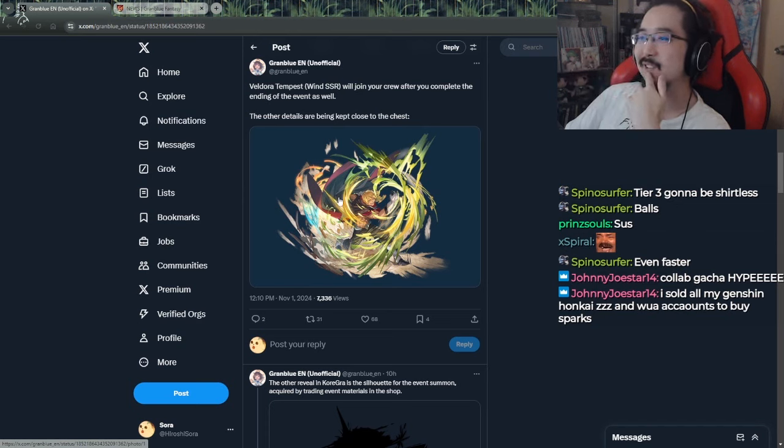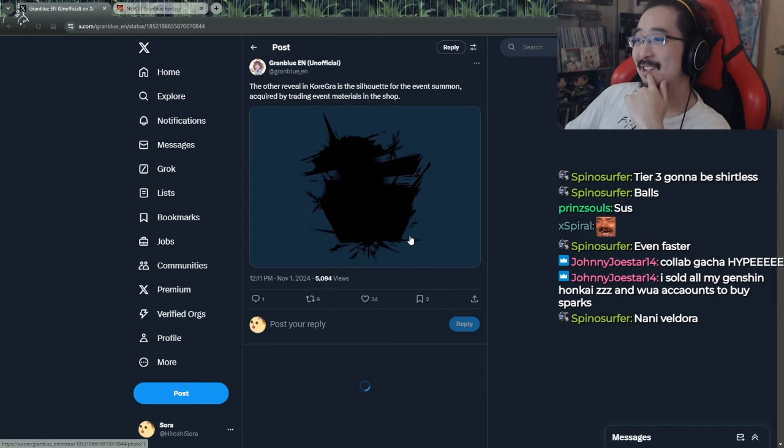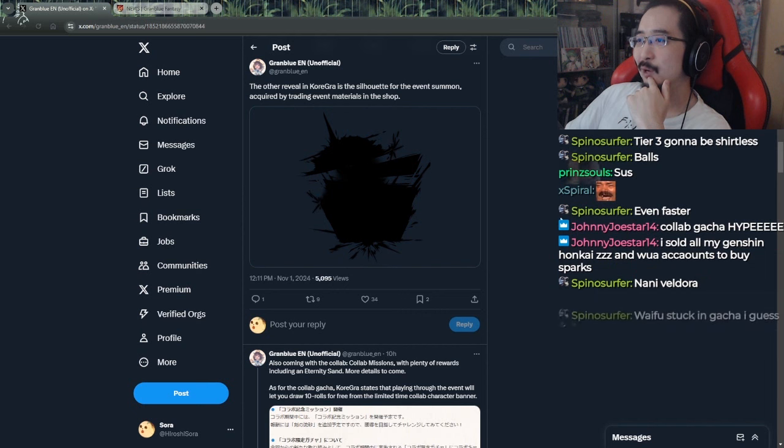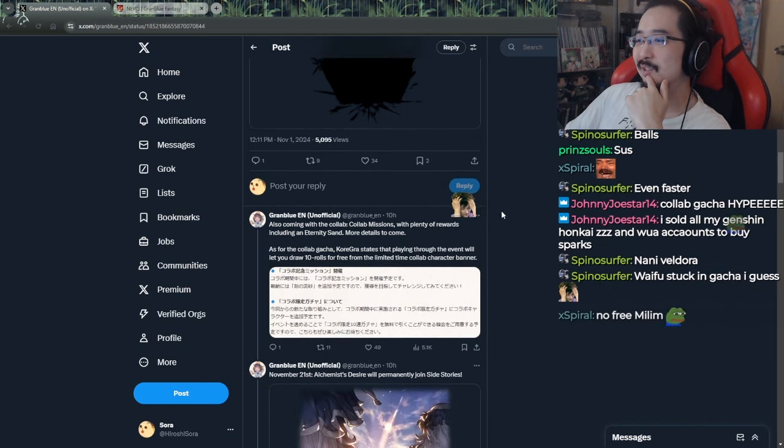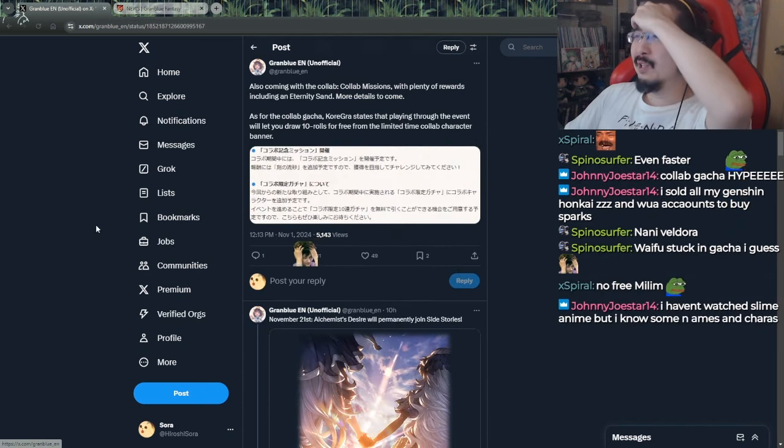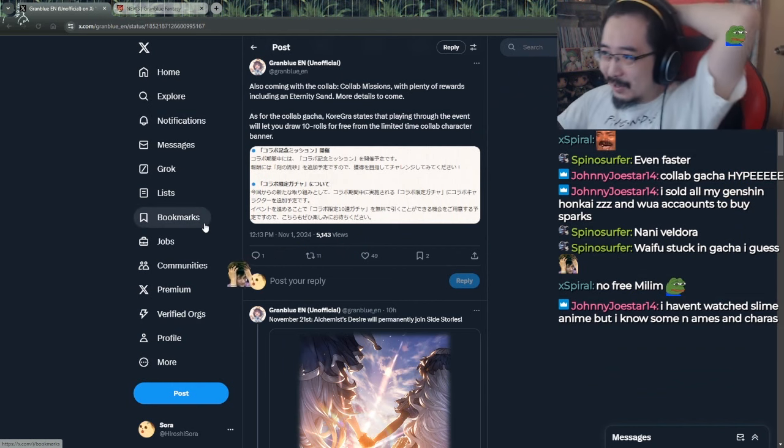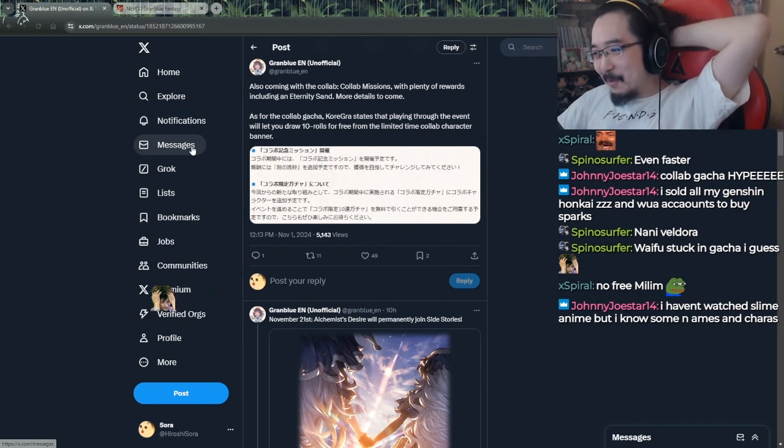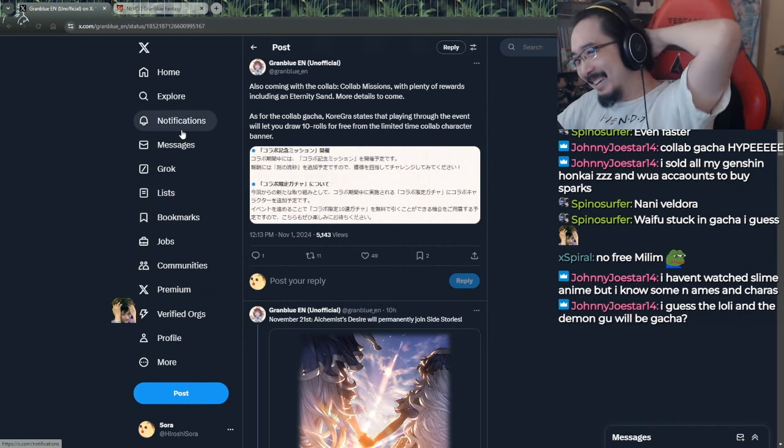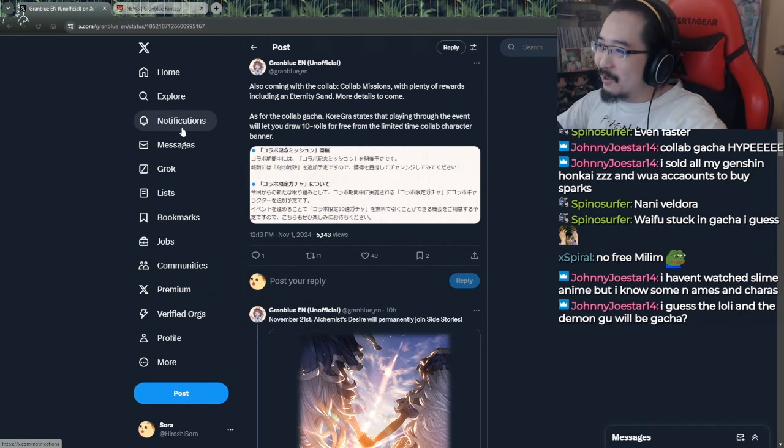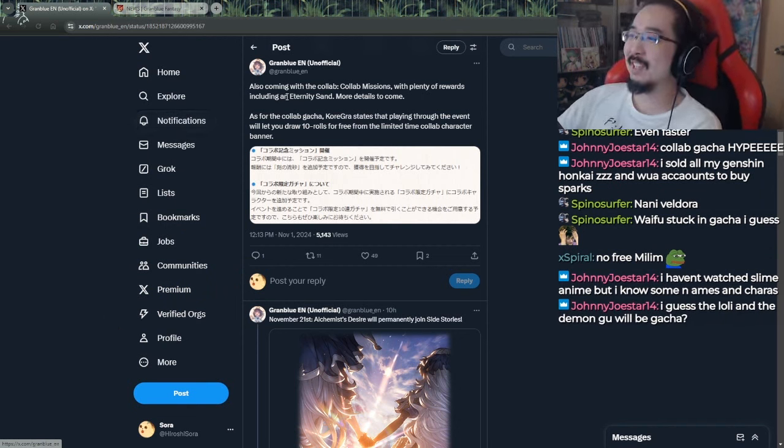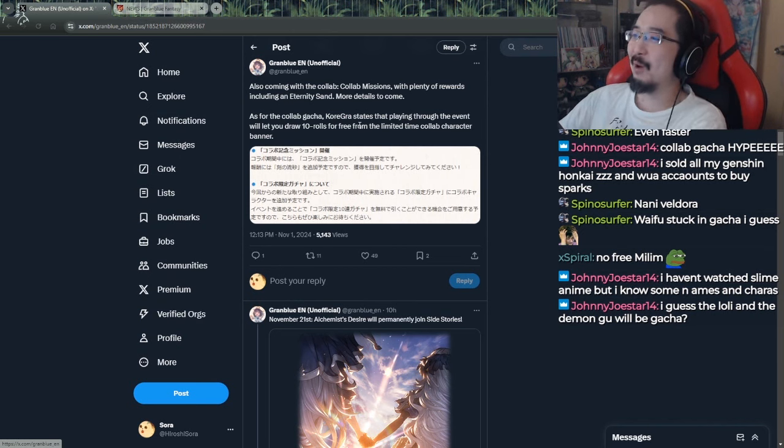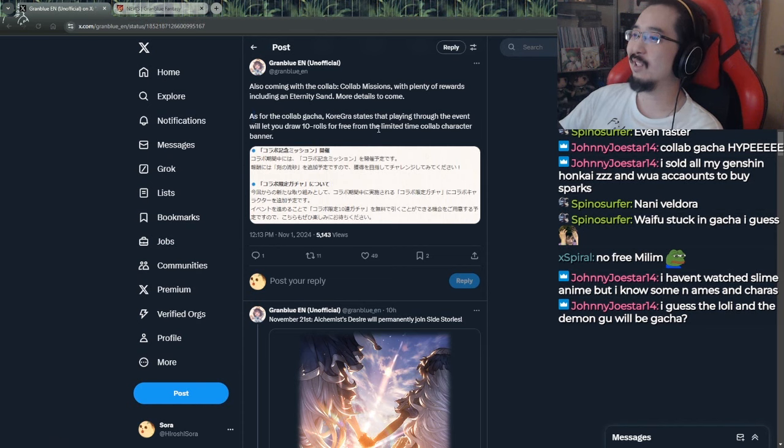The other reveal in corega is a silhouette for the event summon that looks like a ship, acquired by trading event materials. Also coming with collab missions with plenty of rewards including eternities. Wait, so now, you see what I mean? Sands are like everywhere now. That's why I feel like sand is not a problem. Sand is actually everywhere compared to like farming bars, man.